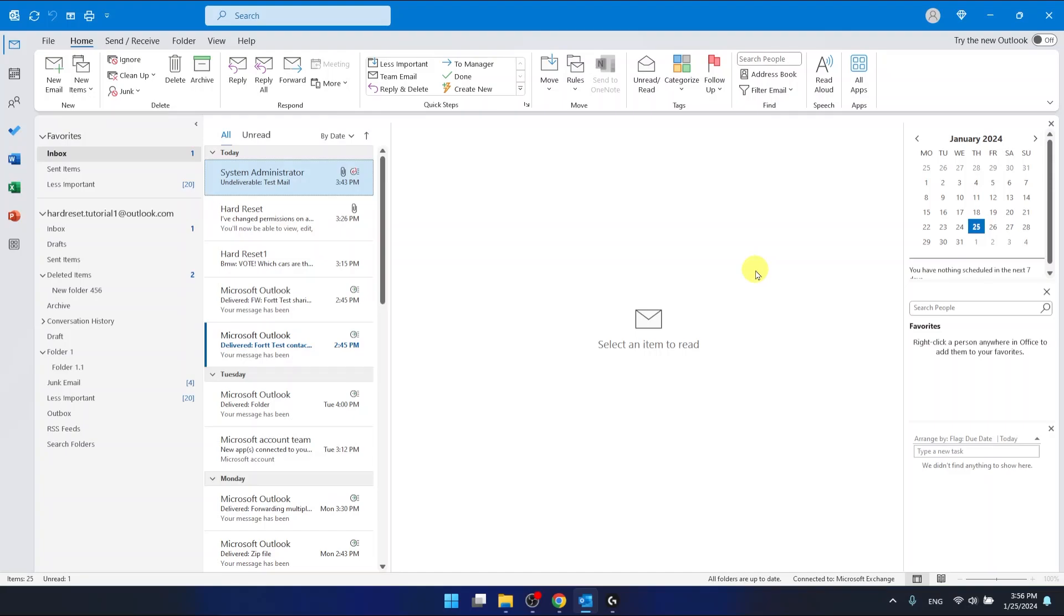Hello, in this video I'm going to show you where is the file tab and how you can customize it in Outlook.